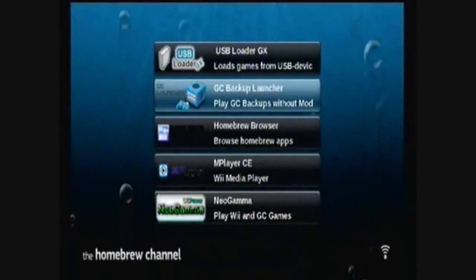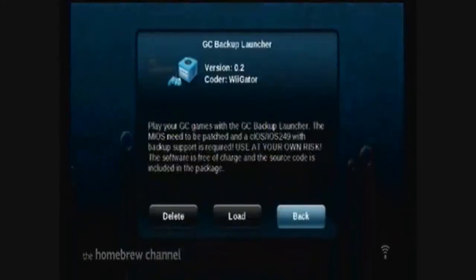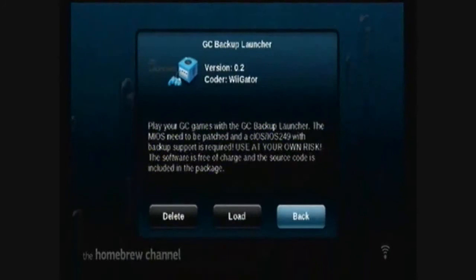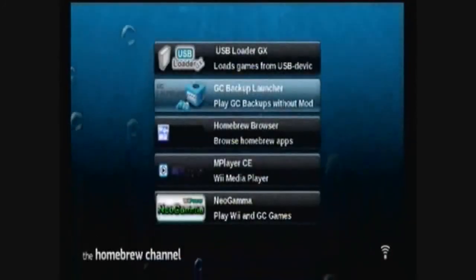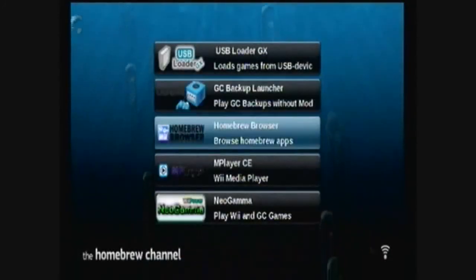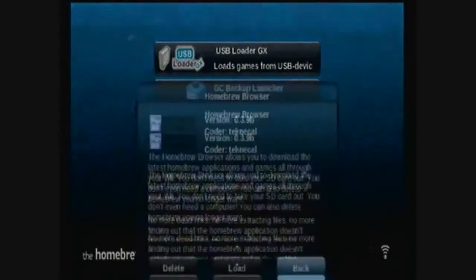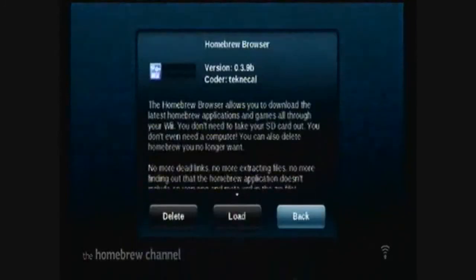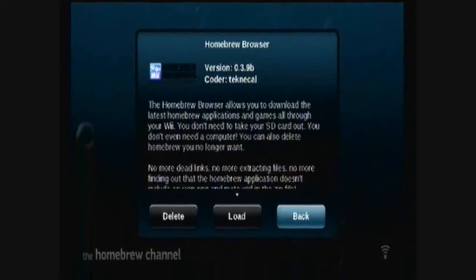There's also the GameCube Backup Launcher, which also has a channel for it. This will allow you to play burnt and backup GameCube discs. There's also the homebrew browser. If your Wii is connected to the internet, you can download some apps and emulators.